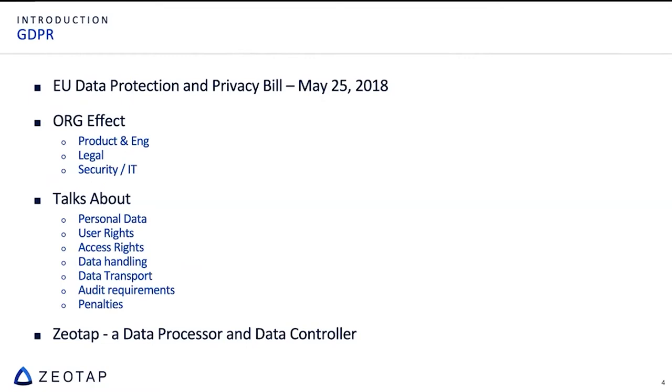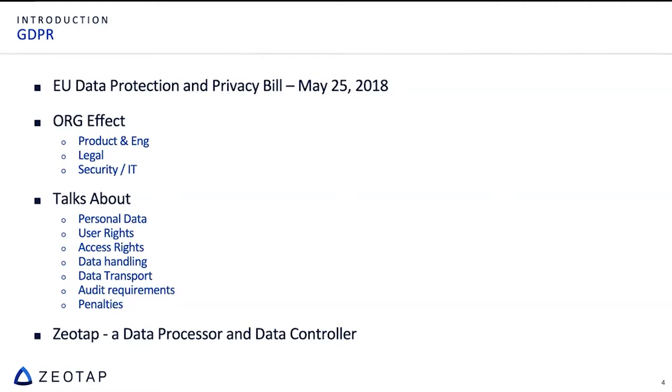GDPR by now, it is no more tribal knowledge. Given the PDP bill and everything, everybody is having a good level of awareness or a decent level of awareness. But still, I just jotted down a couple of points based on our early memories, because this is a two year old law. It is a EU data protection and privacy bill. It became enforced in May 25th, 2018. And when it came, it had an effect across the whole organization, be it the business teams, the data sourcing team, product and engineering, legal, as well as the security and IT team.